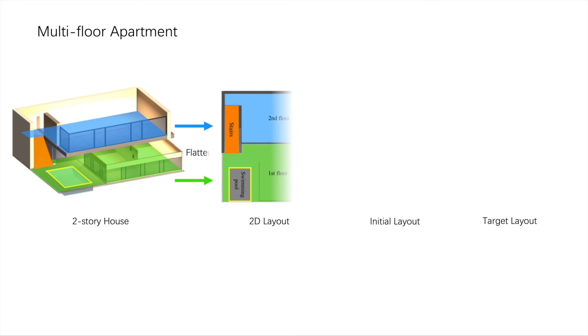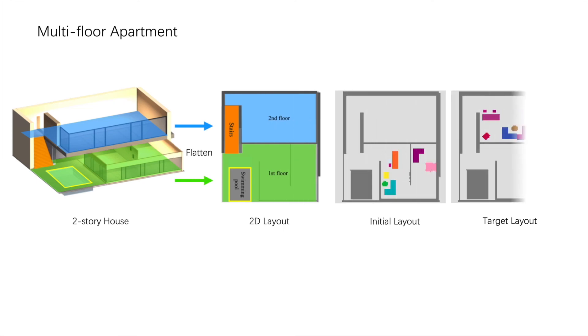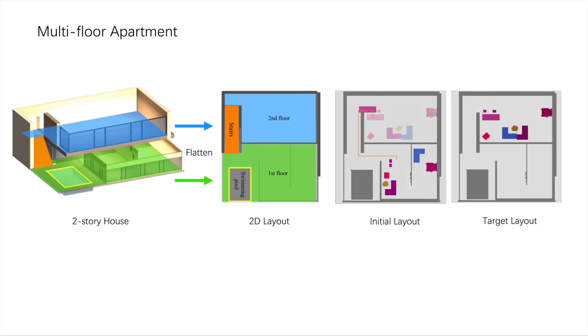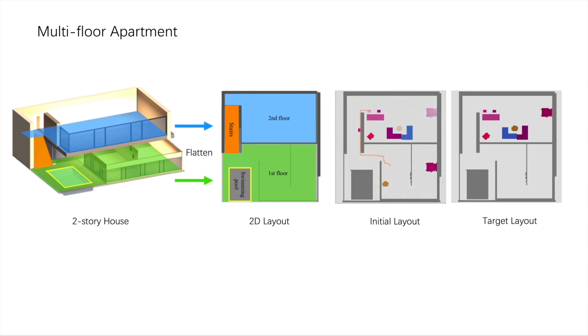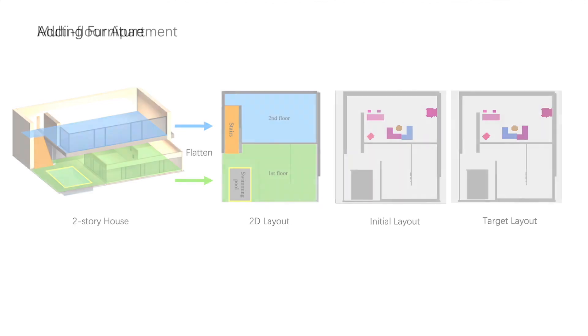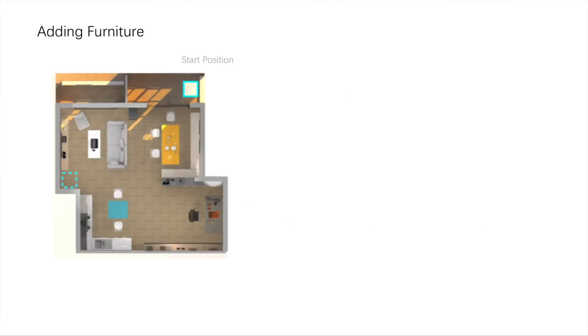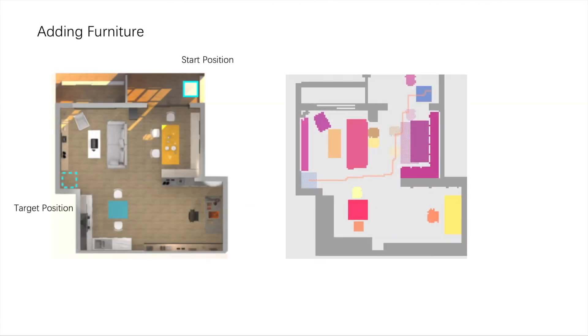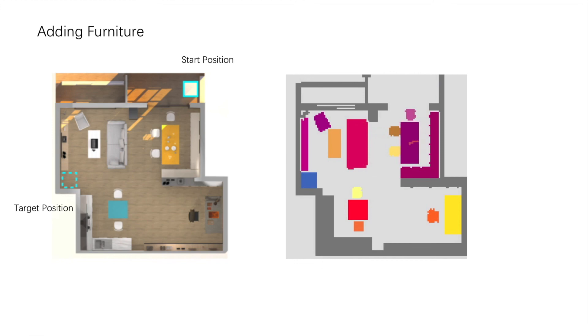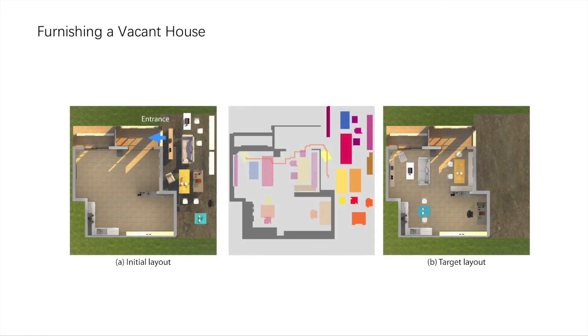Our approach can handle different practical scenarios. For example, it can move furniture objects from one floor to another floor while considering the terrain constraints. It can also be applied to add new furniture to an existing layout and to furnish a vacant house.